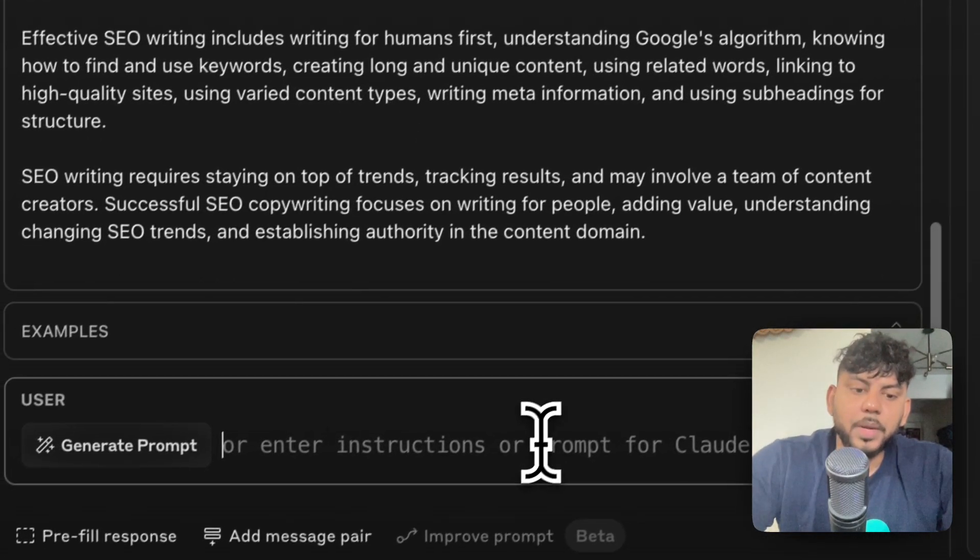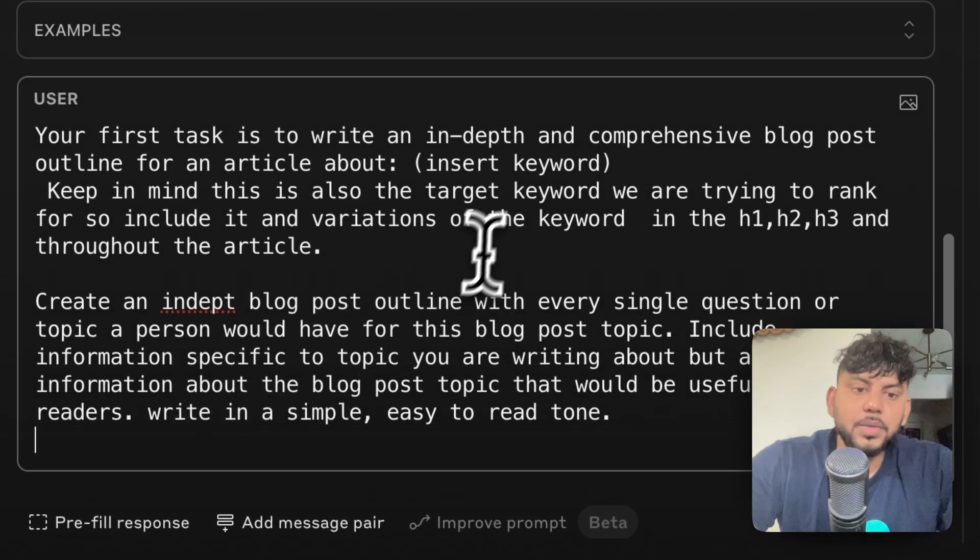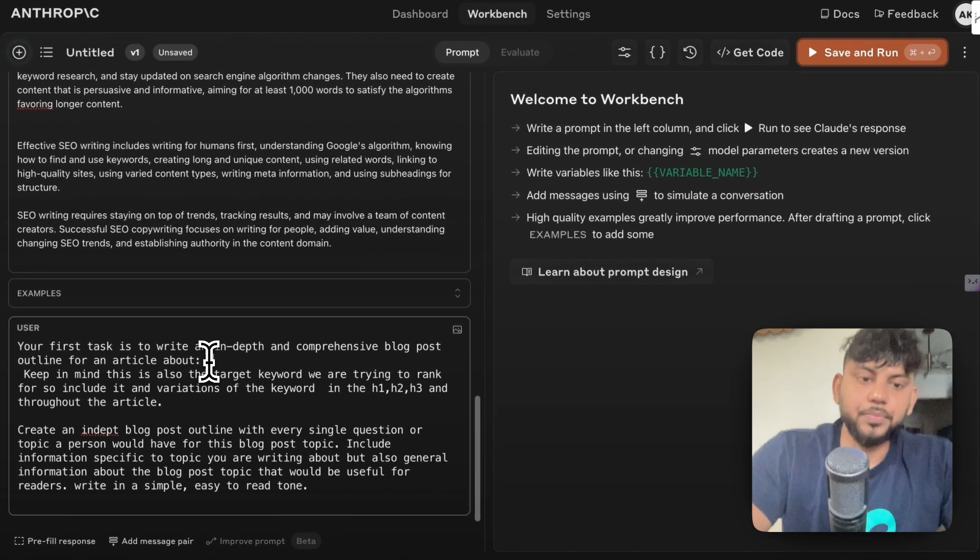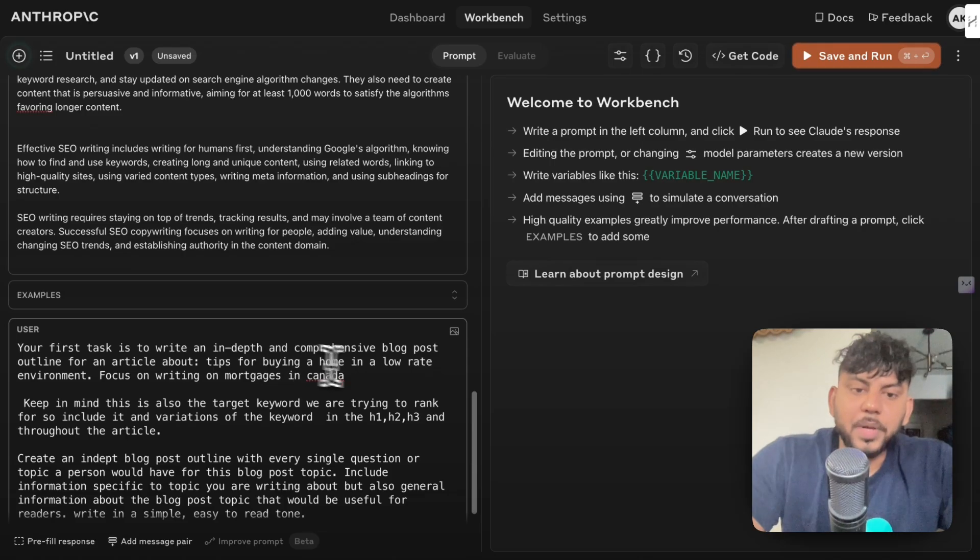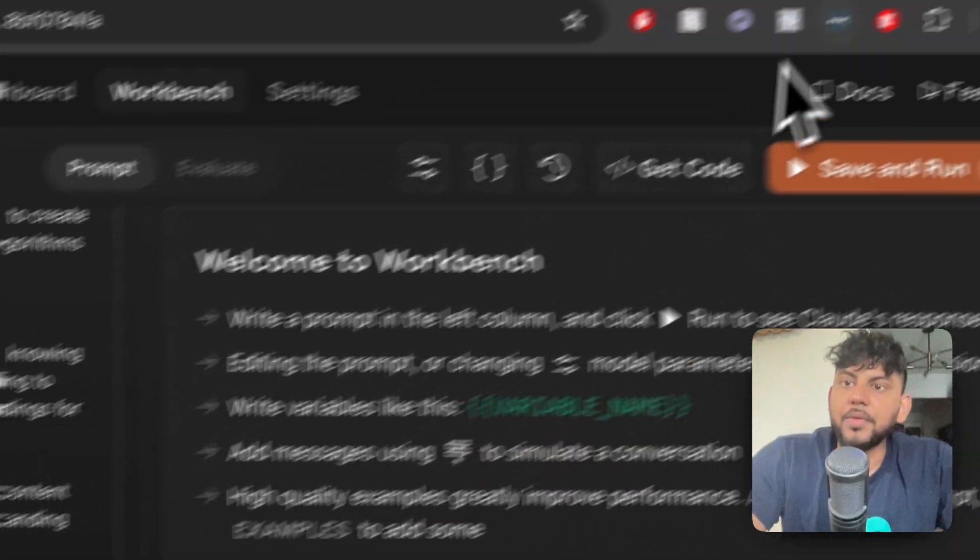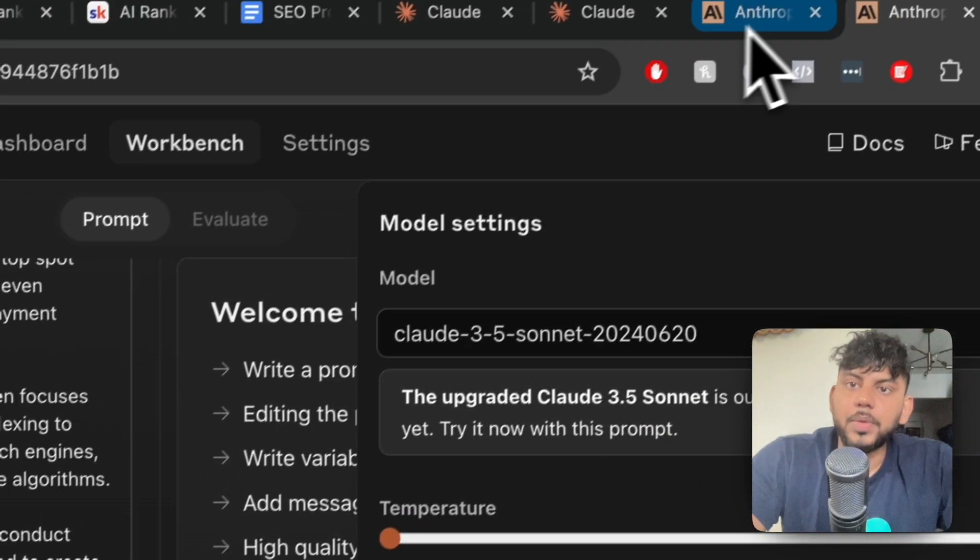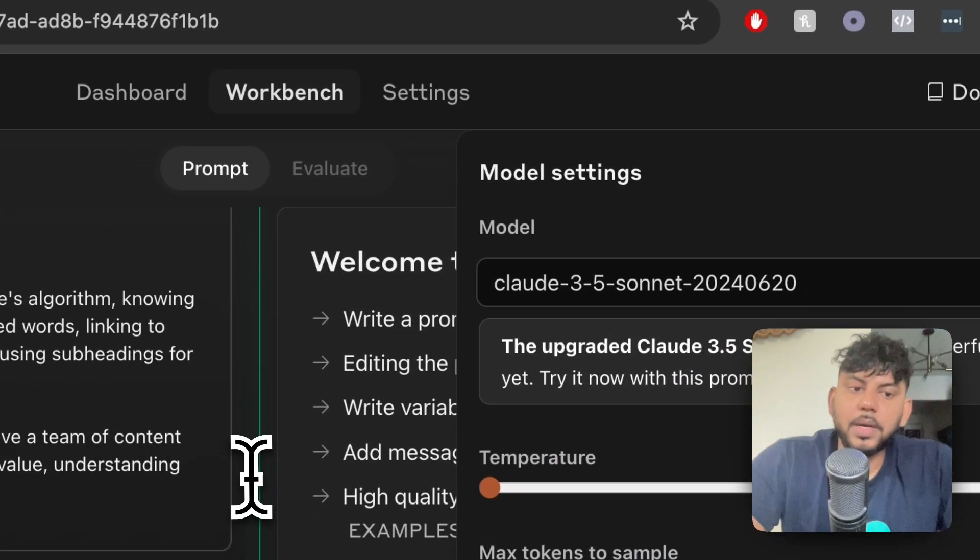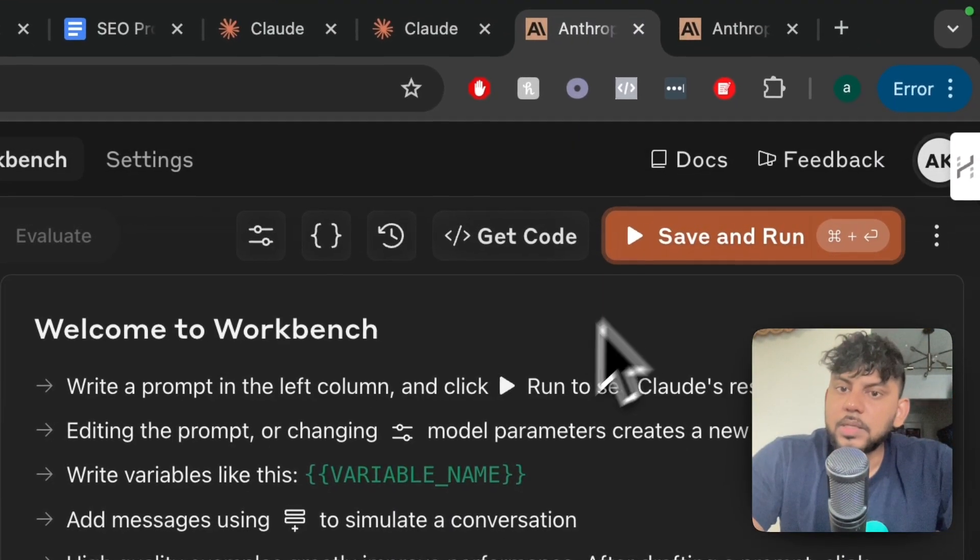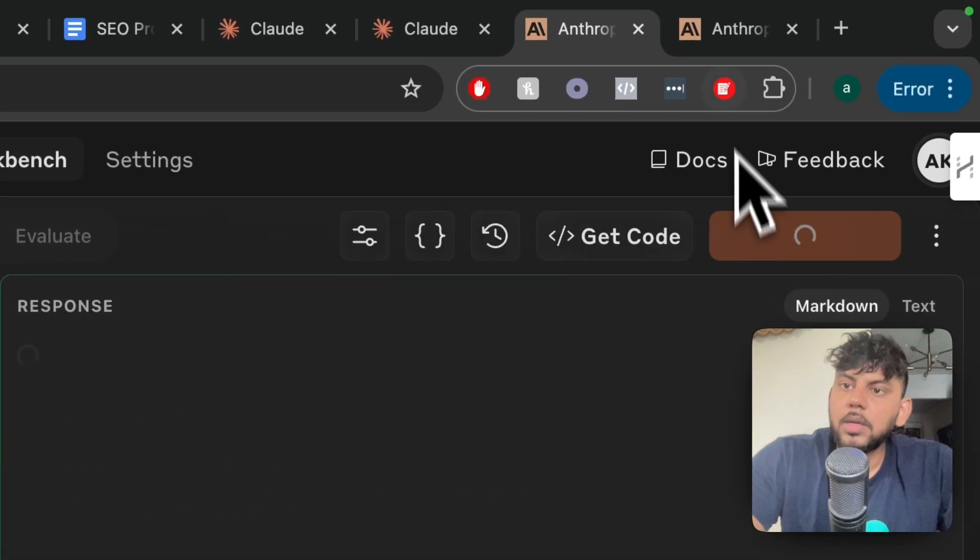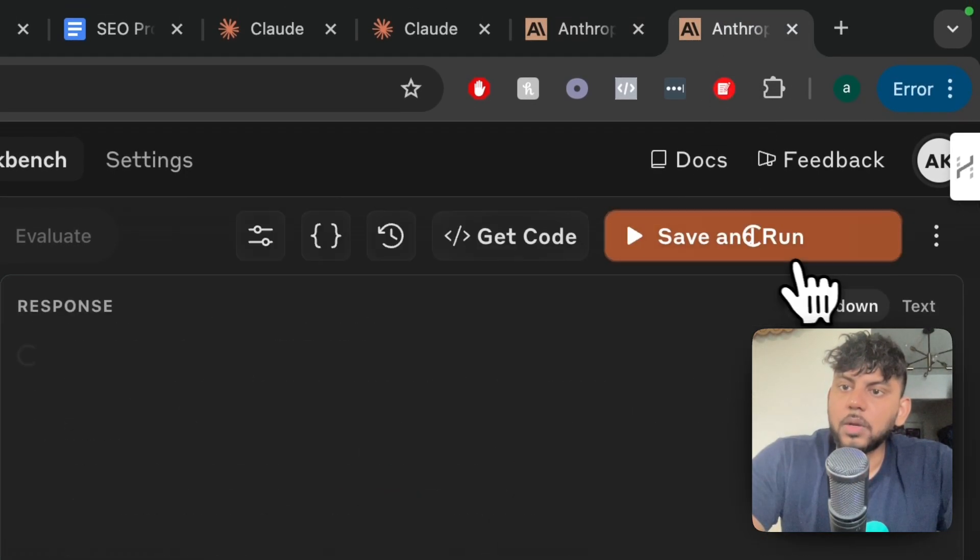Now we have to enter our prompt for the outline. This is our prompt for outlining and I'm going to give it a topic which we'll be writing about. I've entered the topic which is tips for buying a home in a low rate environment. So I'm going to paste that in here. Now let's go ahead and run both of these. This is our latest model and this is going to be the older model of Sonnet.